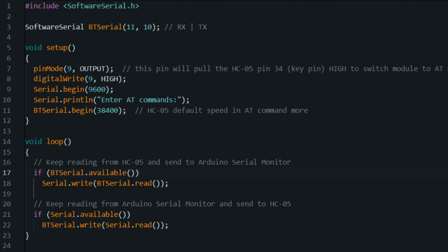Void setup. This is the setup function which runs once when the Arduino is powered on or reset. It is used to initialize the board and set up any necessary configurations. Serial.begin(9600).